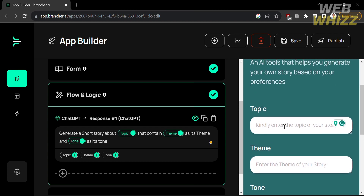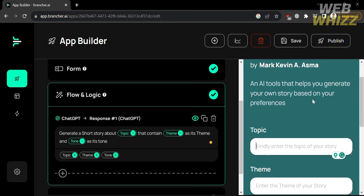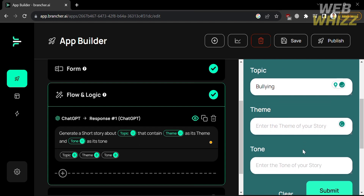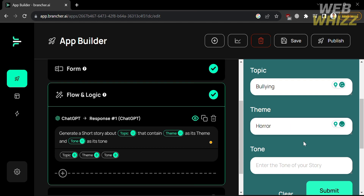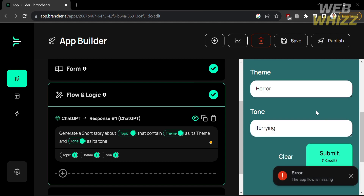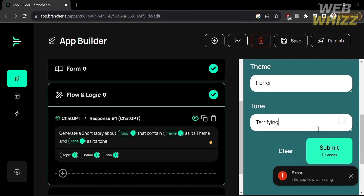You can also fix or change details in your command so that ChatGPT understands what kind of help you want. Check that your command is accurate and grammatically correct. On the right side panel, fill out all the required information to test the app, then click the Submit button.